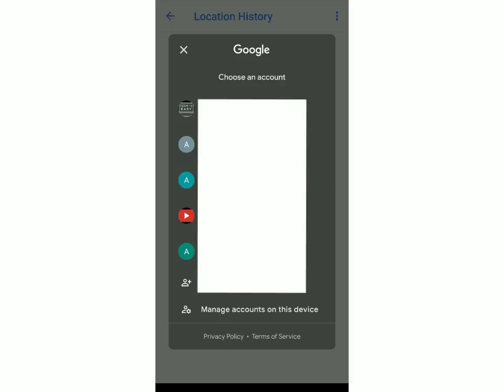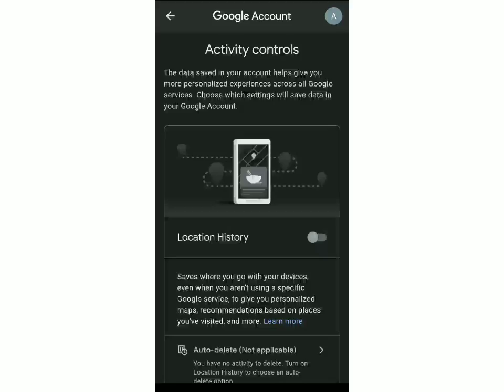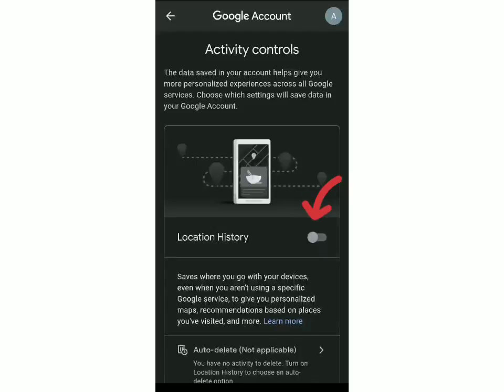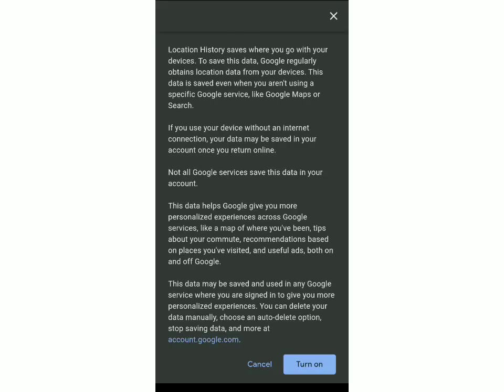Then choose your account. Next to Location History, you should click on this bar and give it access. Then scroll down and click on Turn On.